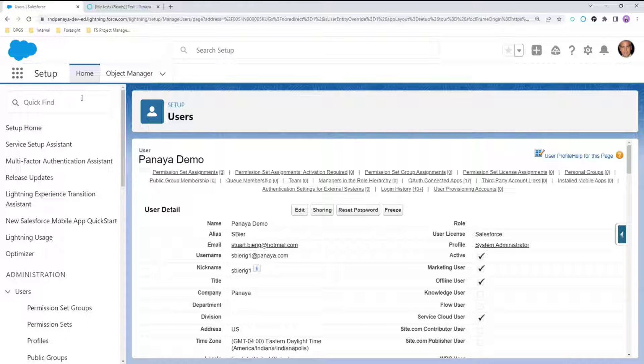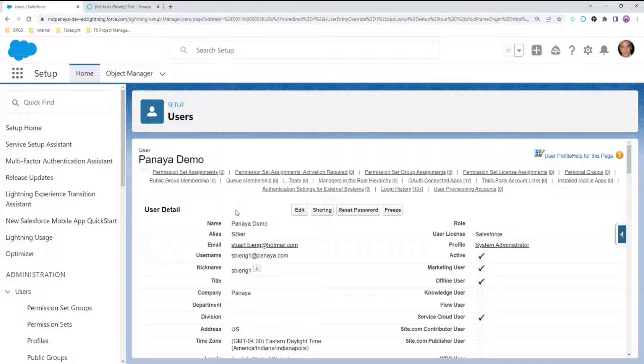Today, when you make a user inactive, it is impossible to know where this user is used if the admin did not mention all referenced components in the documentation such as the Salesforce workbook.